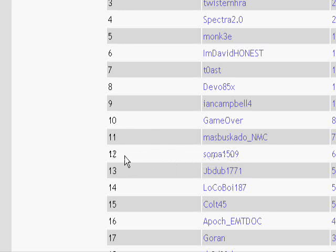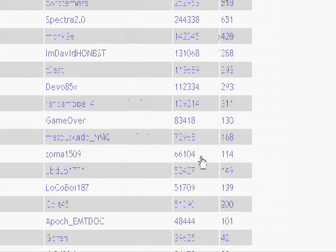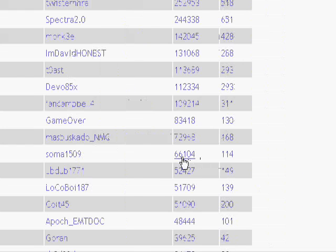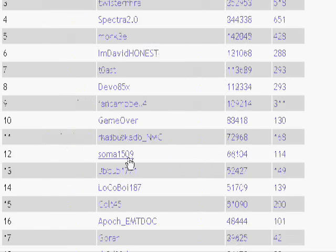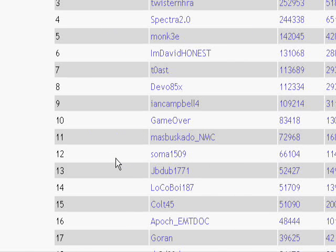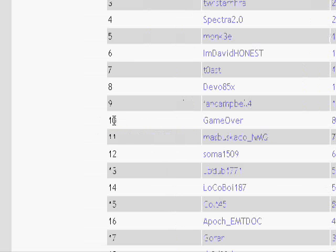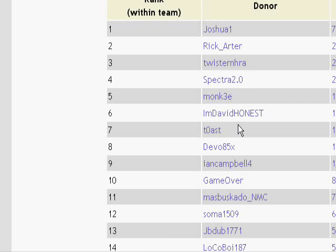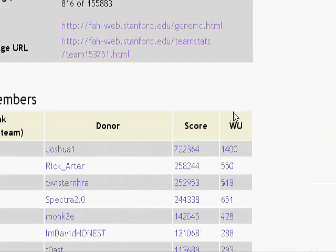And surprisingly I'm almost there. 12th place. With over 66 G's and 114 units so far. So I've been doing pretty good. Hopefully like in the next week or so, or even during the weekend maybe, if I'm lucky, I could grab the top 10 spot.